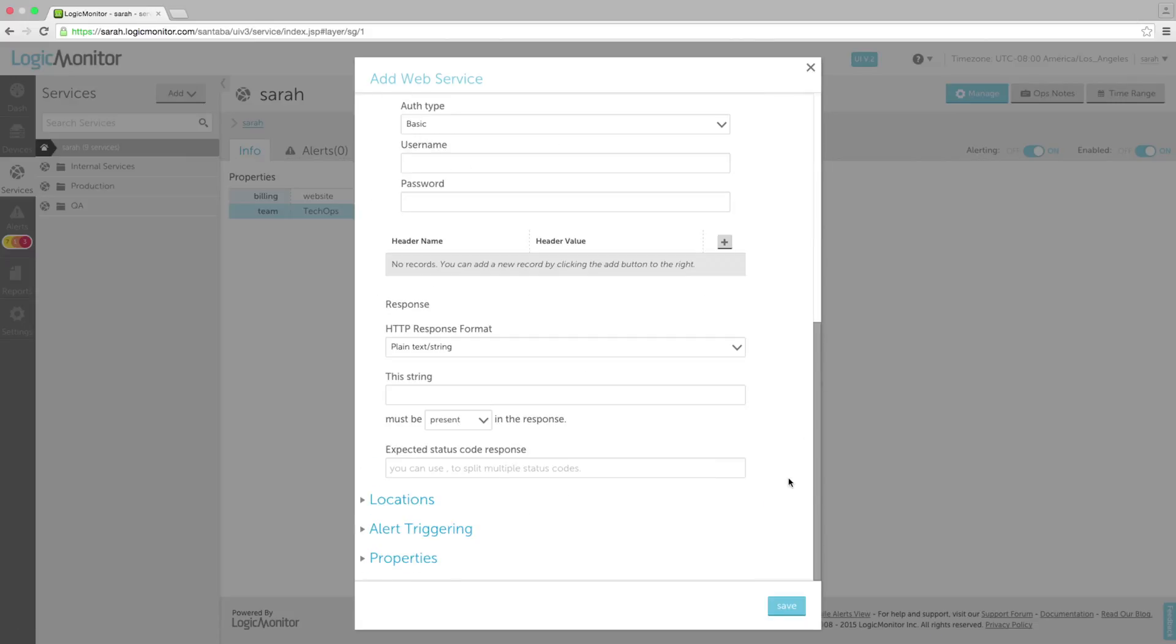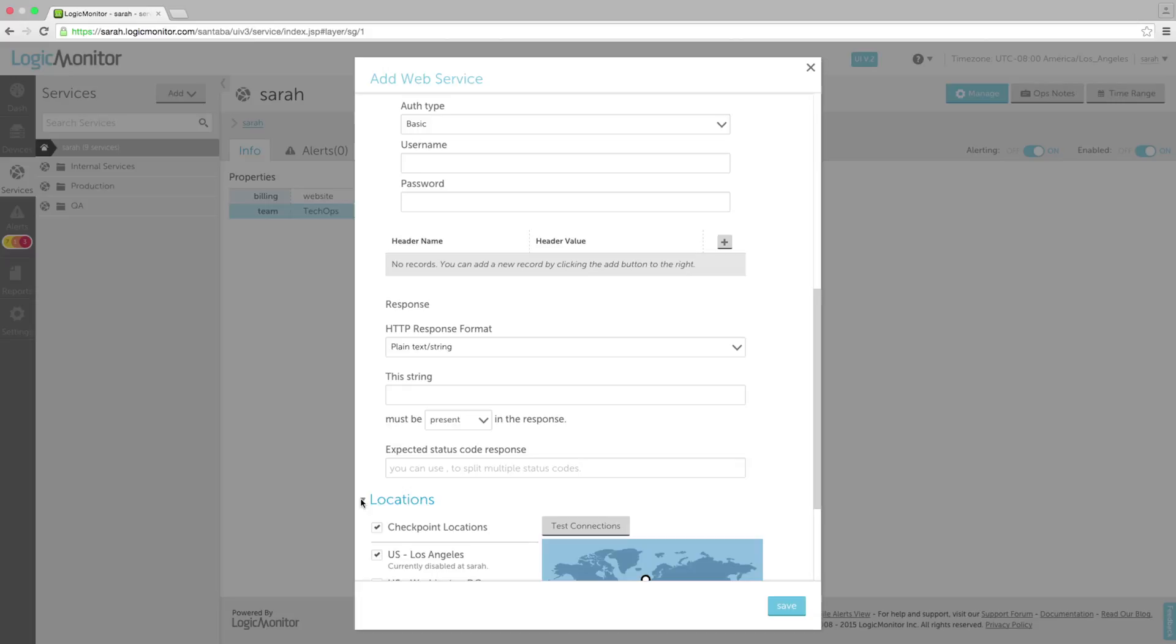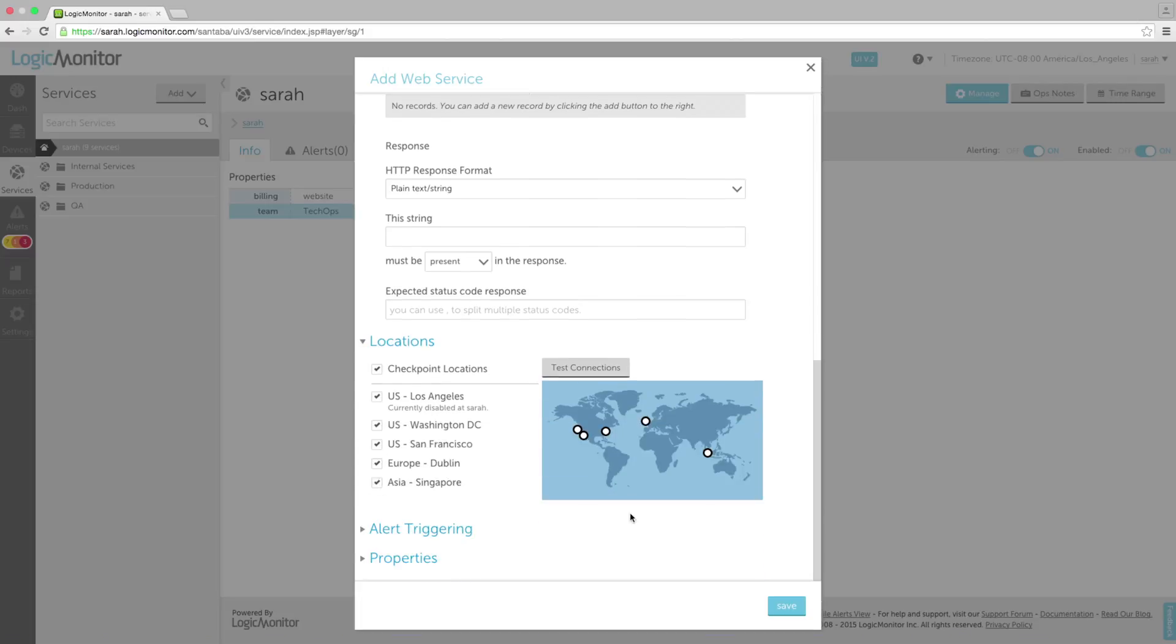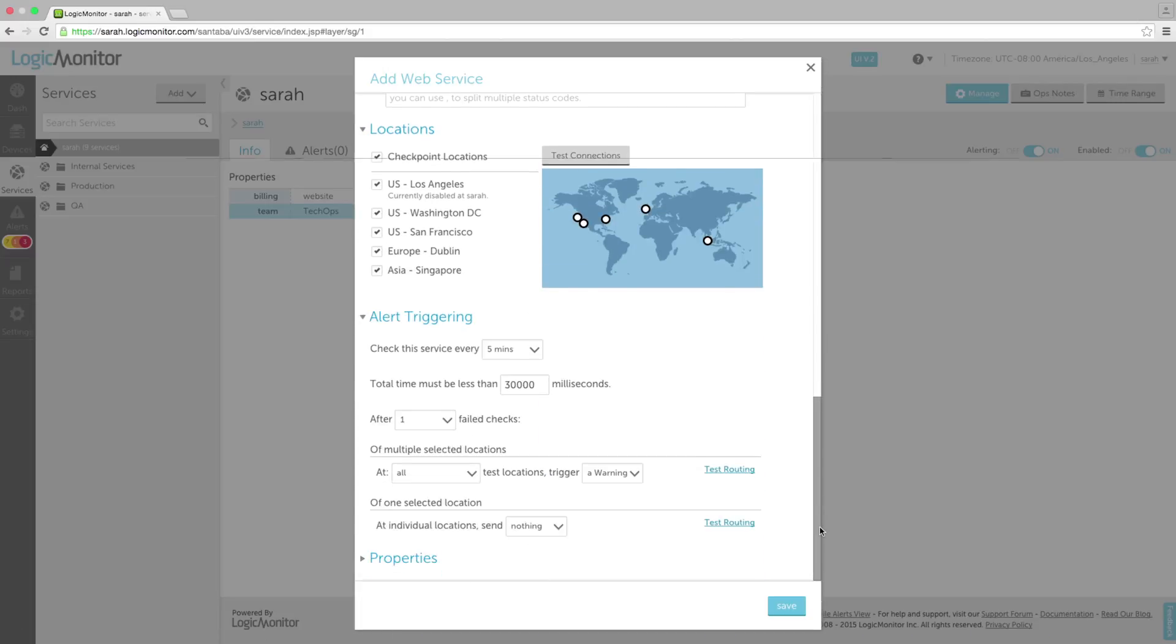Web services enable you to construct multi-step tests that handle authentication and look for specific content to ensure that the right web page is being loaded.